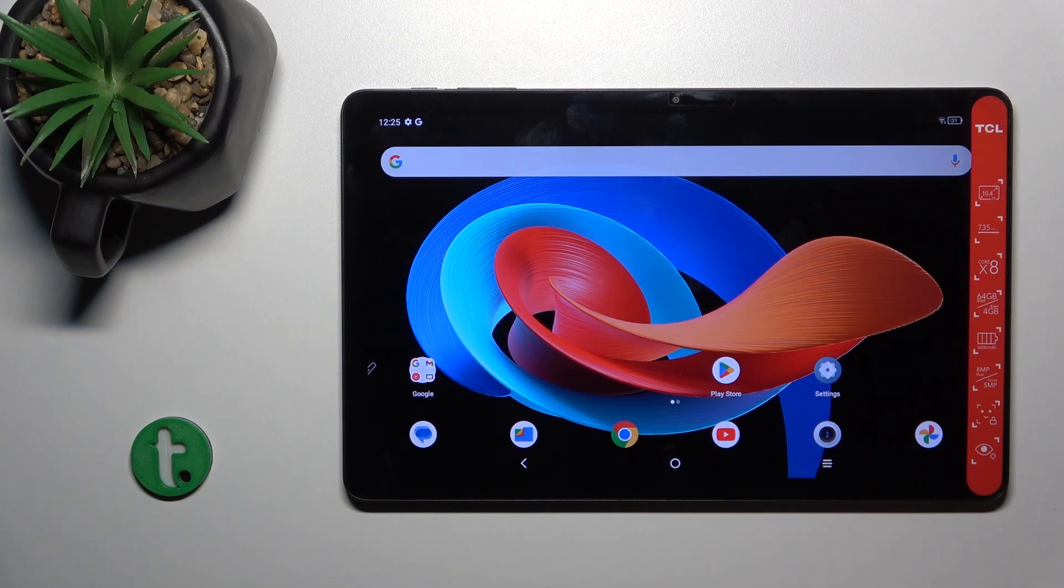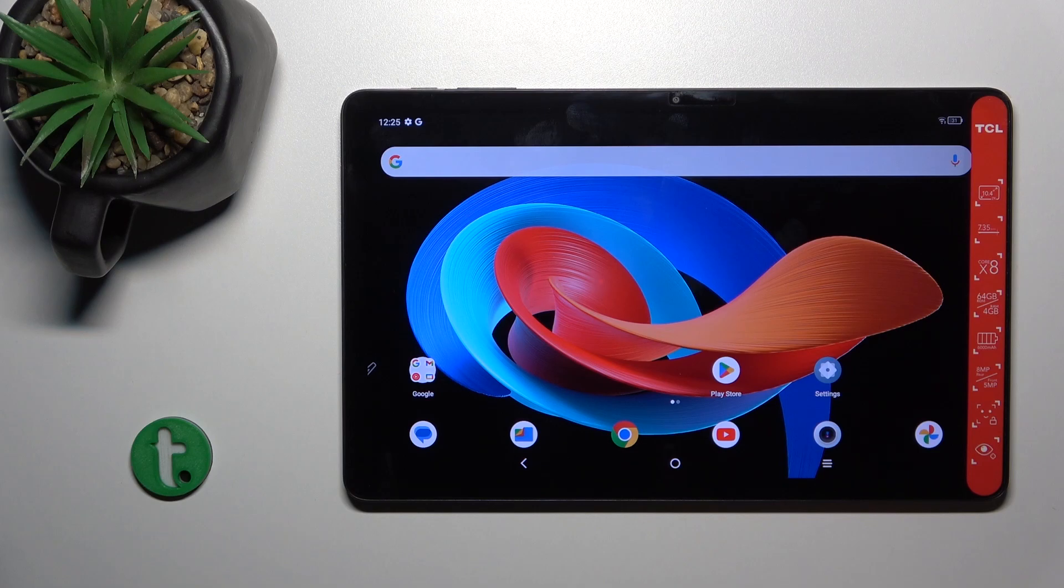Hi, this is the TCL Tab 10 second generation and I'll show you how to hide developer options on this device.